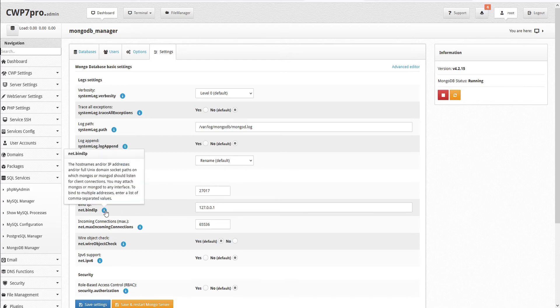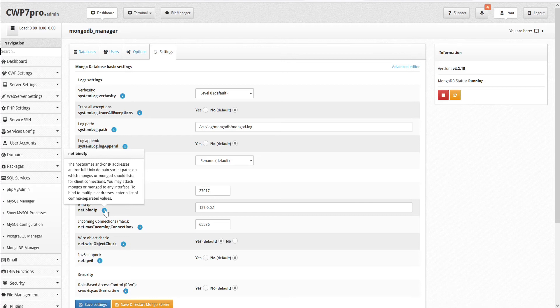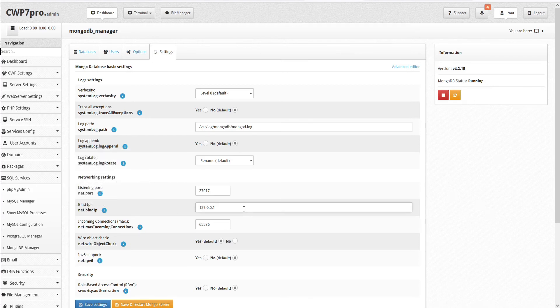And this is the host names and/or IP addresses and/or full Unix domain socket paths on which MongoS or MongoD should listen for client connections. You may attach MongoS or MongoD to any interface. To bind multiple addresses, enter a list of comma separated values, and that can be entered in the field here.